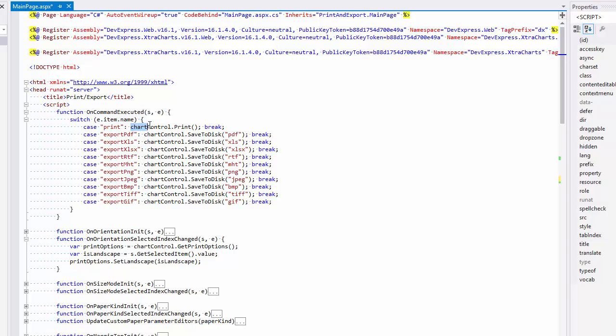If the print command is executed, the print method is called. If one of the export commands is executed, then the chart's SaveToFile method with the parameter and specific file format is called. Here all file formats currently supported by the control are represented.